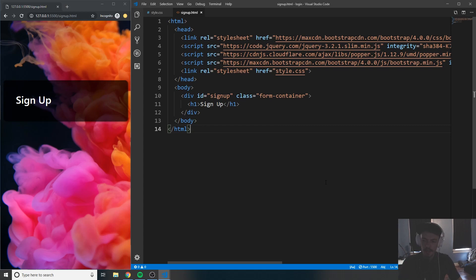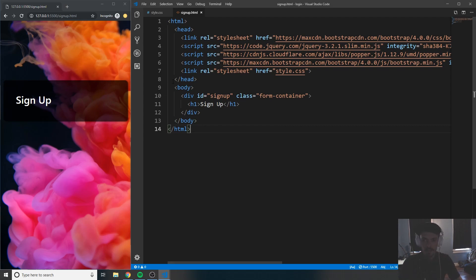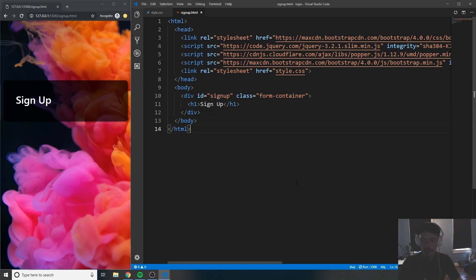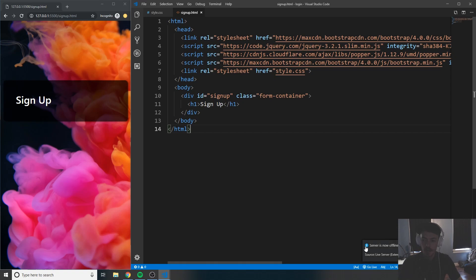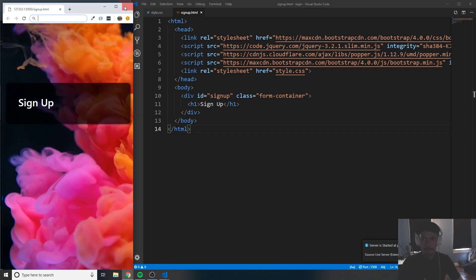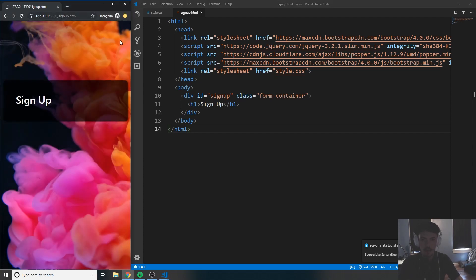I'm actually using a live server for this. You don't have to use it — you can just save and every time you want to see your changes, come back and click refresh. If you want to see how to install it, let me know in the comments. I'm going to stop and reconnect it so whenever I save, you can see updates happen immediately.